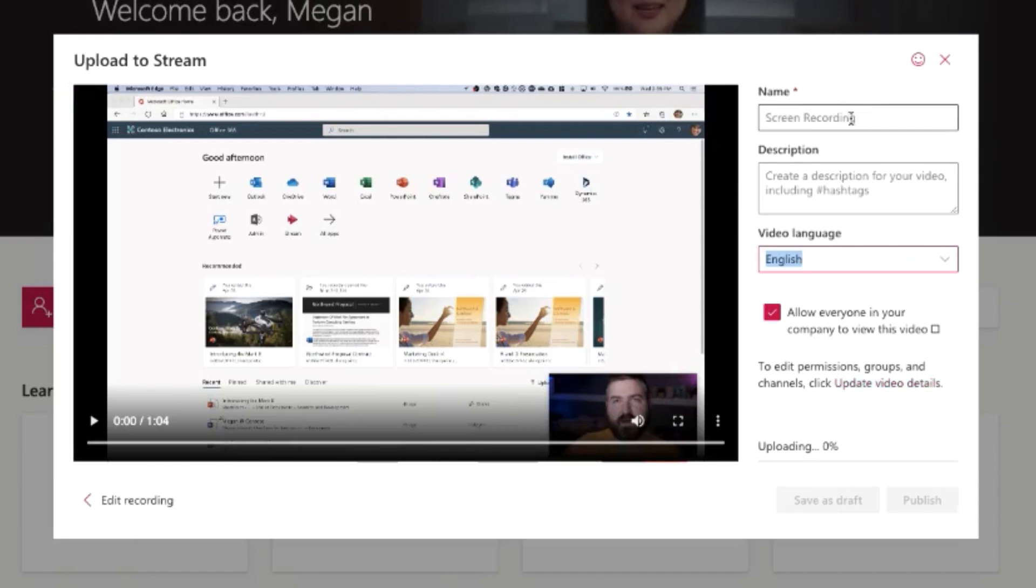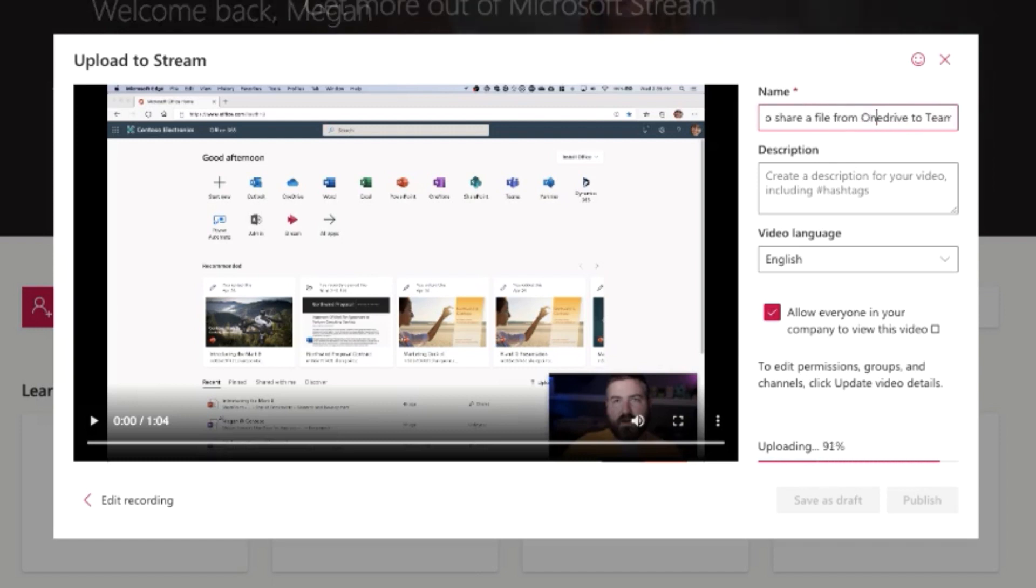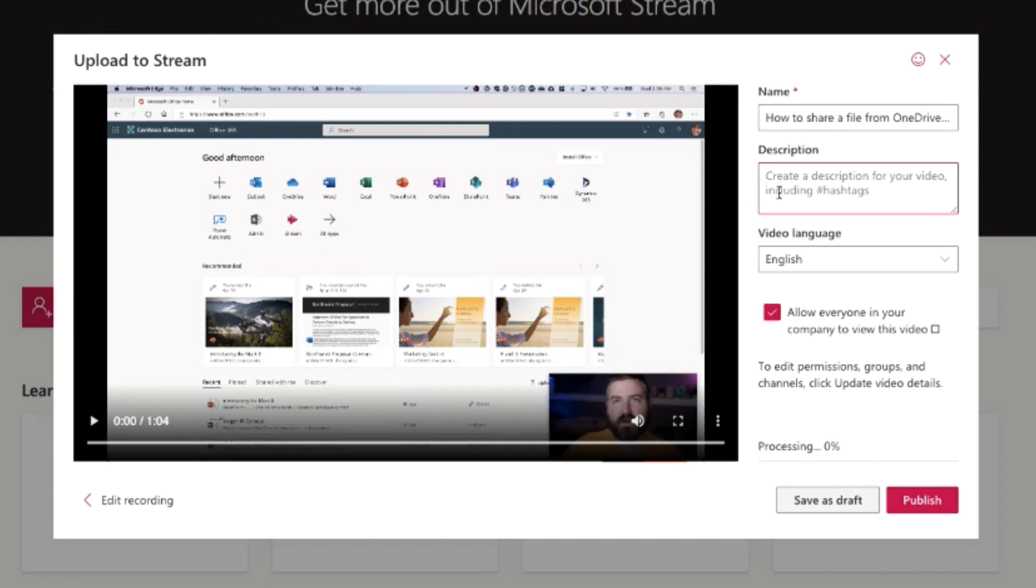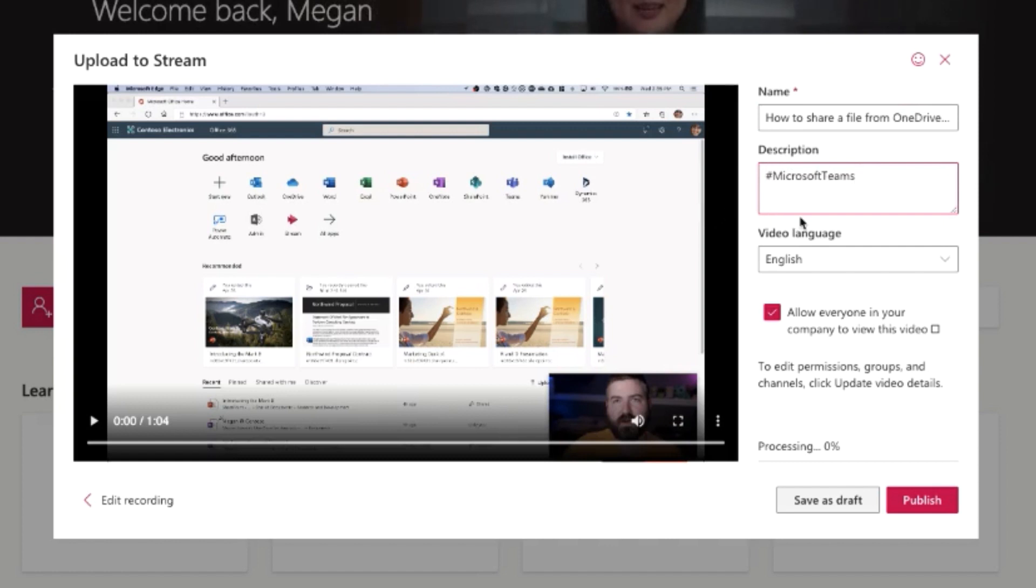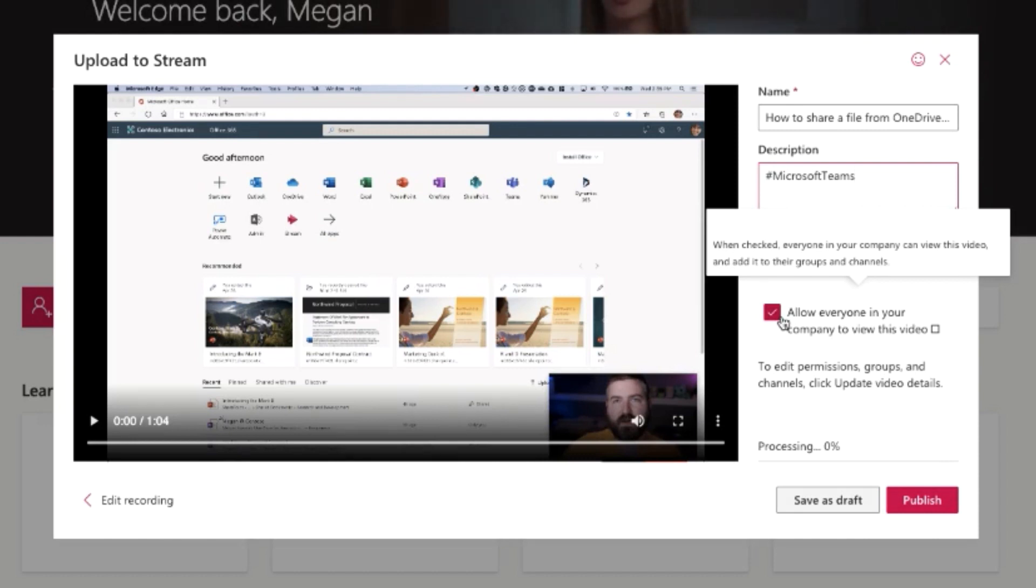So now I'm gonna click upload to Stream down here in the bottom corner. Then now I can give it a name: how to share a file from OneDrive to Teams. And then I'm going to add a description, hashtag Microsoft Teams. You can add hashtags here to kind of make topics so that people can find things easier. It's recorded in English of course. And then I want to allow everybody in my company to view this video, so I leave that box checked. I could uncheck it and give it to specific groups or put it in specific channels if I want to. I'm just gonna leave it to the entire company.